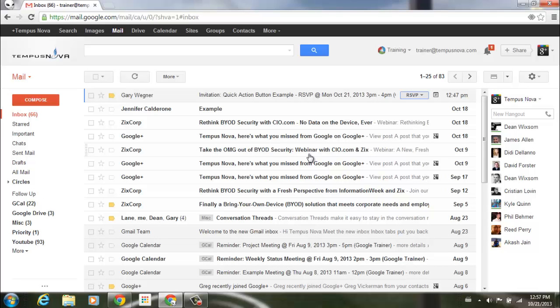So as you continue to use your Google Mail account, keep an eye out over to the far right side of each of your messages for those quick action buttons to appear. It will allow you to do those tasks quickly, easily, and without having to open all of those emails.